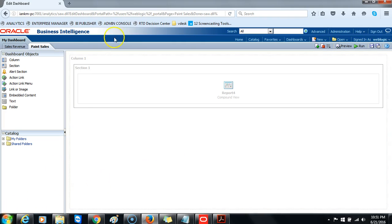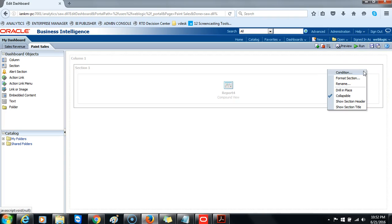To edit the properties of a section, use the section properties dropdown list. Format section: use this option to display the section properties dialog where you specify properties such as cell alignment and border color. Rename: displays the rename dialog box to rename the section. Drill in place: specifies how results appear when a user drills in an analysis. If a check mark appears in front of drill in place, the original analysis is replaced when the user drills and the section automatically resizes. If the check mark is not present, the entire dashboard content is replaced. Use this option for prompts created for hierarchical columns.